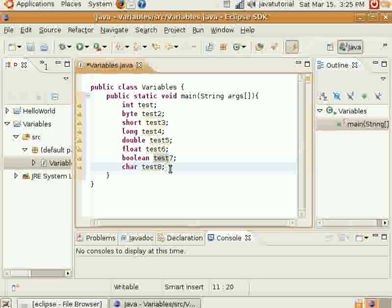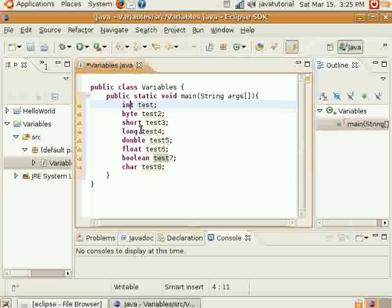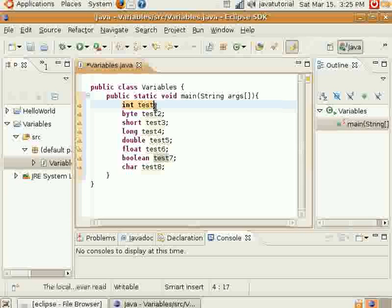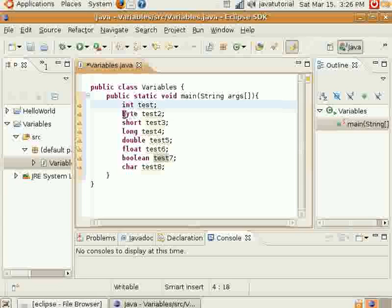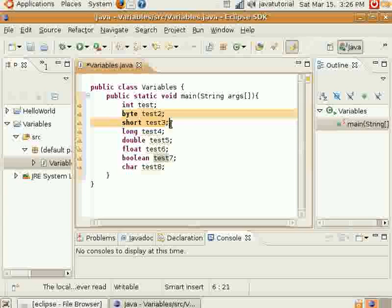These are the eight different data types here. And I'll tell you a little bit about each one of them. And you already know int can hold whole numbers, positive and negative. This is the one you'll most commonly use whenever you're holding and manipulating integers. Now, these next two here, byte and short, both hold whole numbers as well.